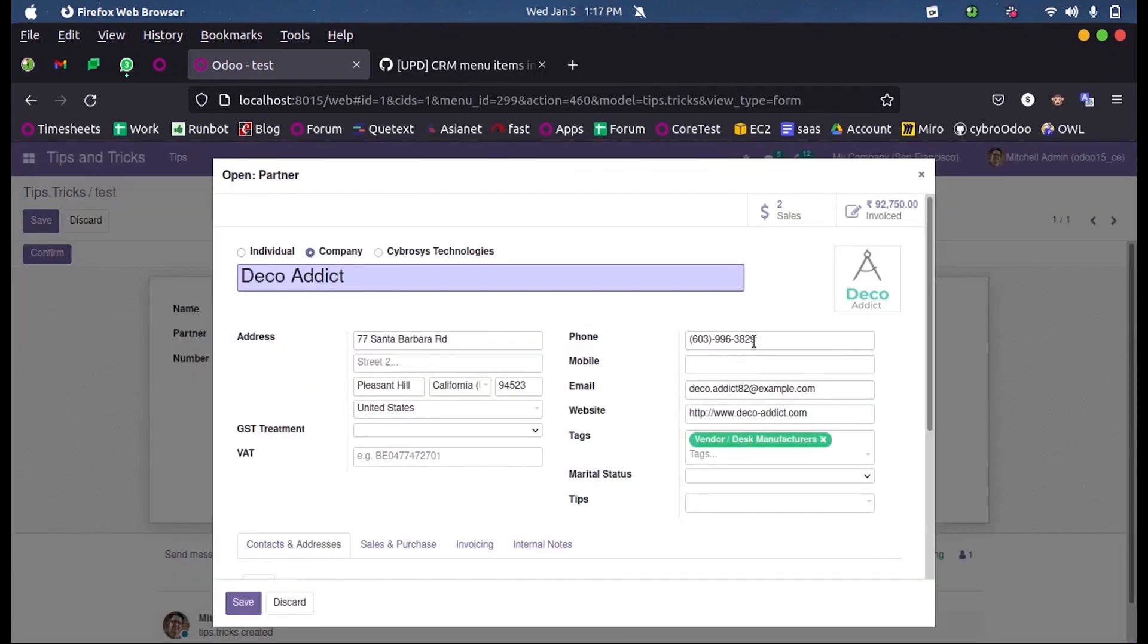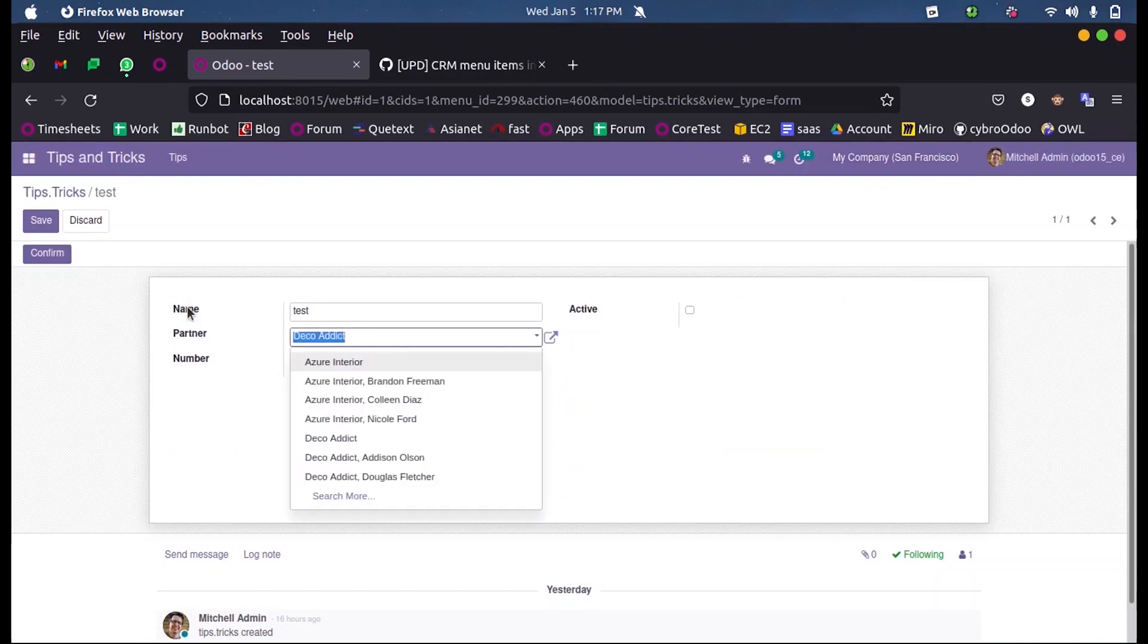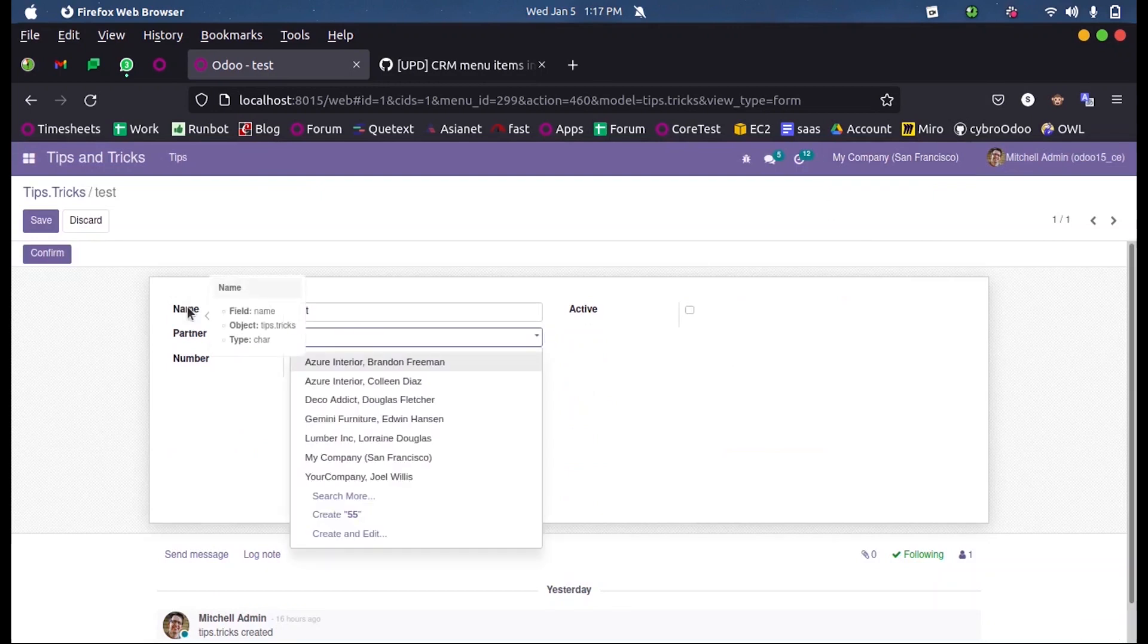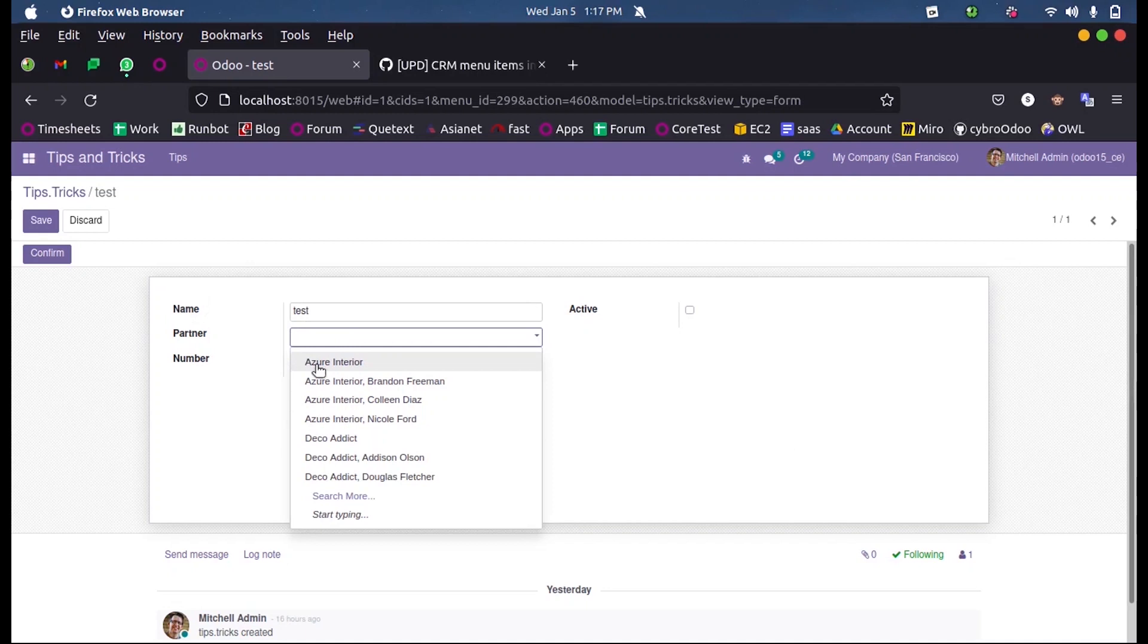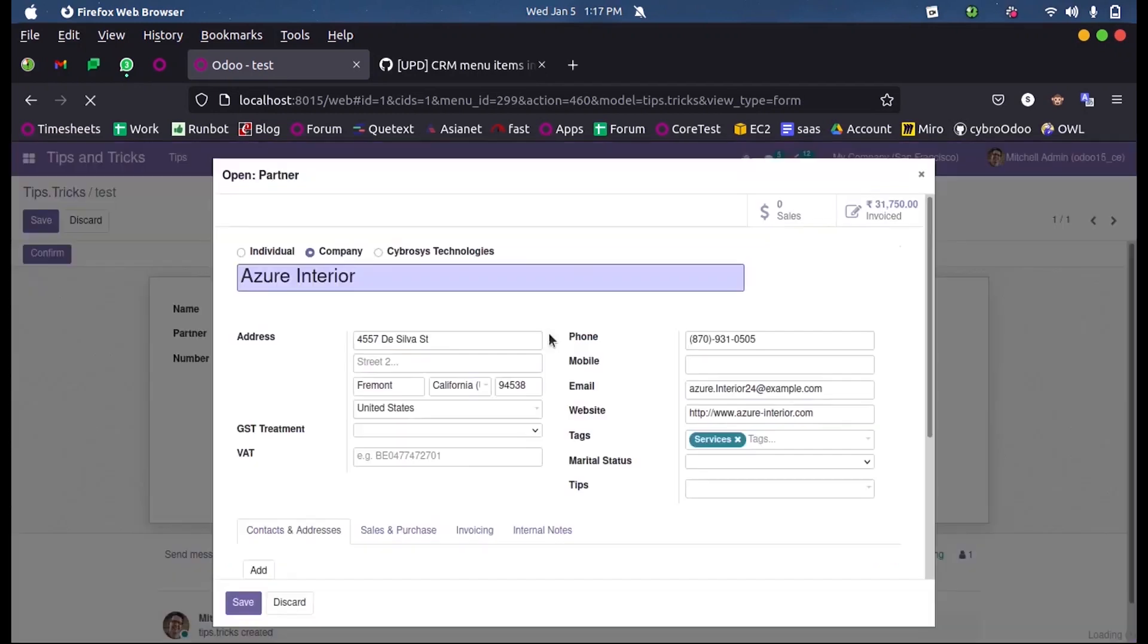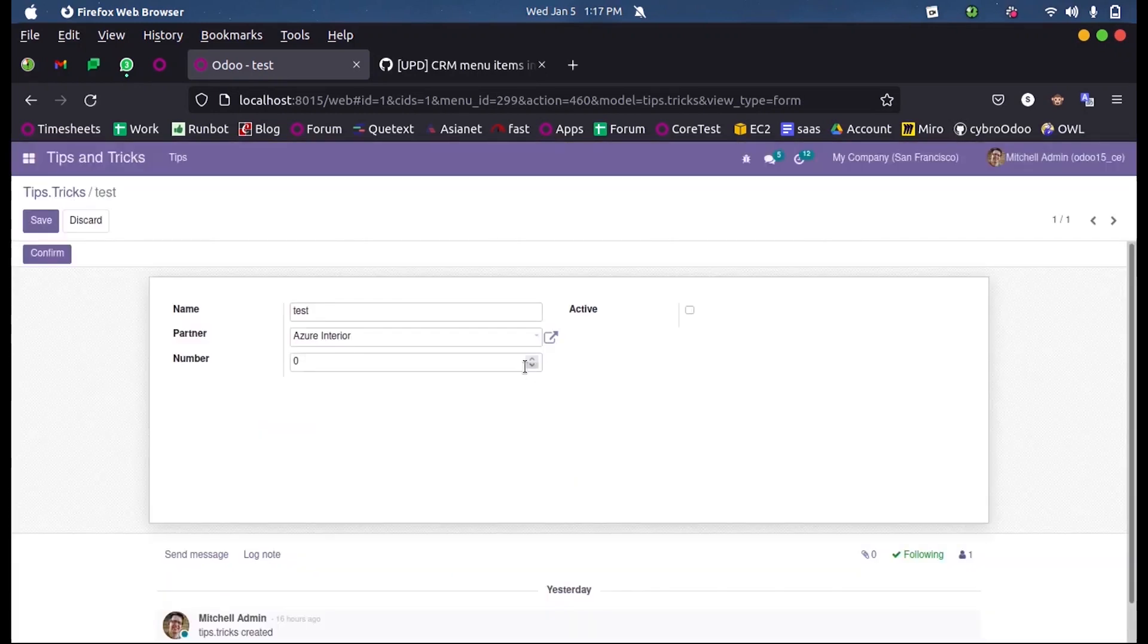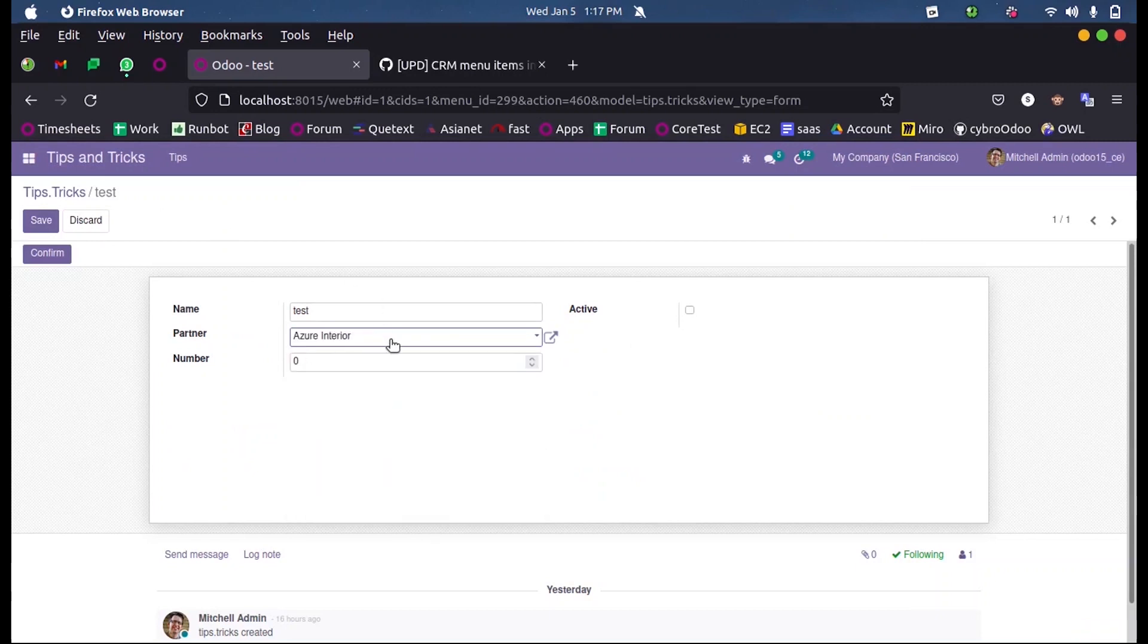searching using the mobile number, so it will show here. Suppose if I search 0505, or any other mobile number - suppose Azure India's is 0505. So if I search here 0505, you can see Azure India comes because their mobile number is this.